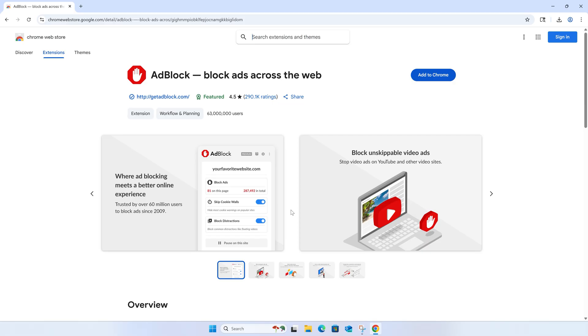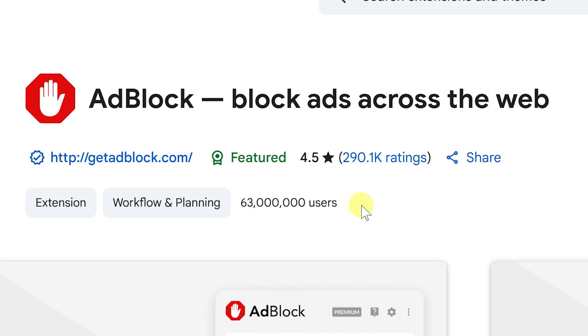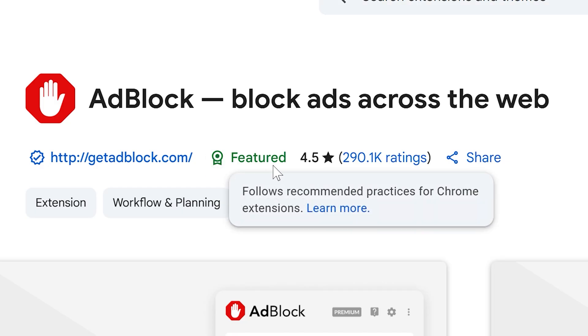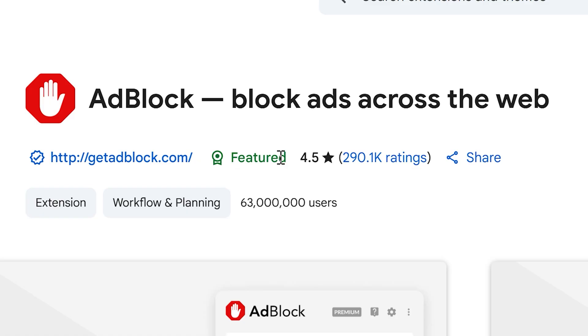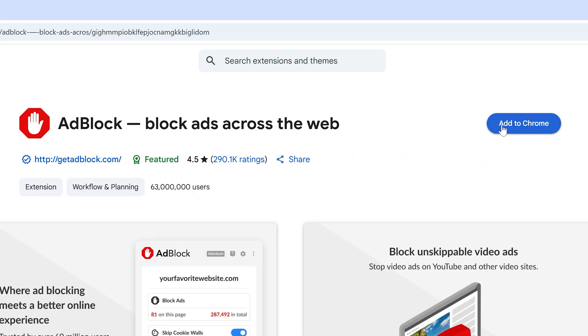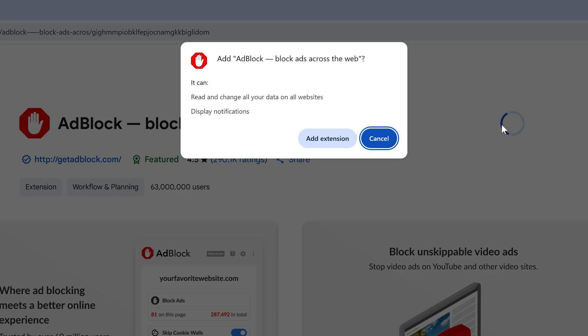But you can see with this method, we're now actually at the official Chrome Web Store for Adblock, which has millions of users, a great rating, and is featured. So just click 'Add to Chrome,' and if you agree, click 'Add Extension.'